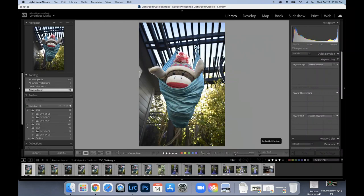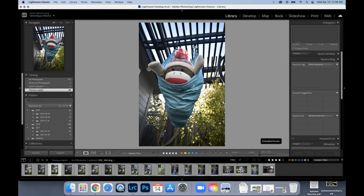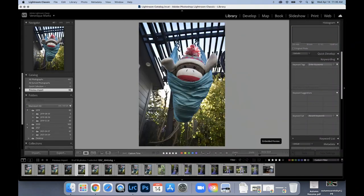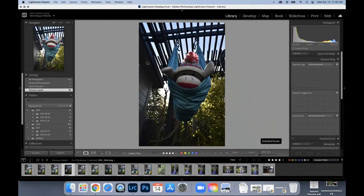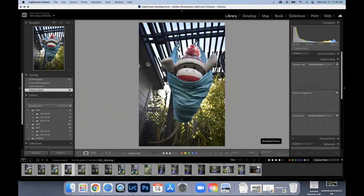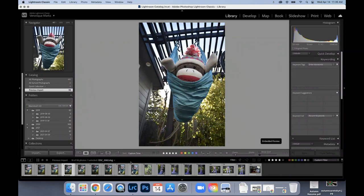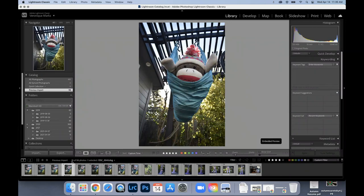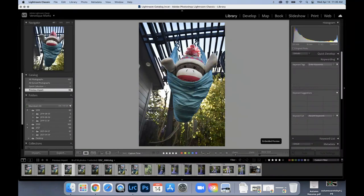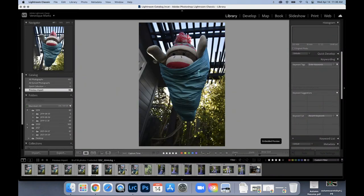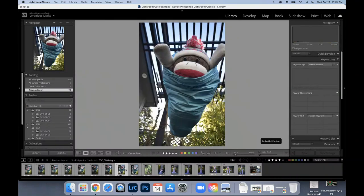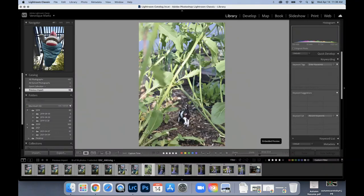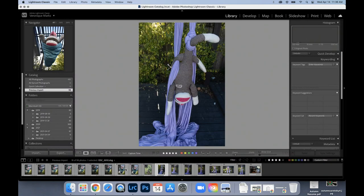So then I can then narrow down my choices. And you can see this is set at a four star. So maybe I want to mark this as a three, it automatically disappears from my selections. I have 18 of 98 photos selected, and I want to narrow down those 18 to maybe my favorite three or four.